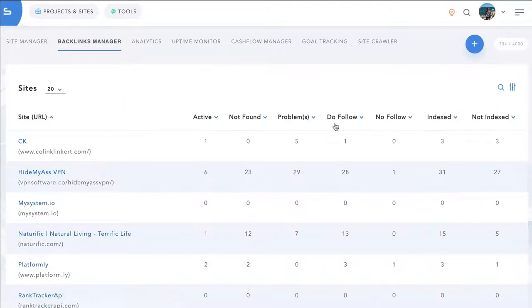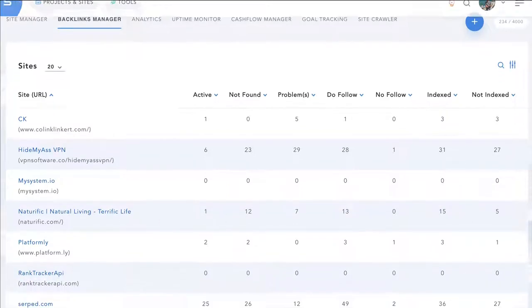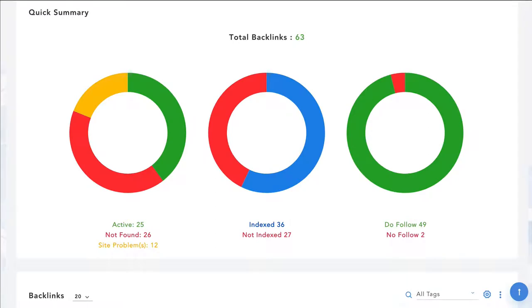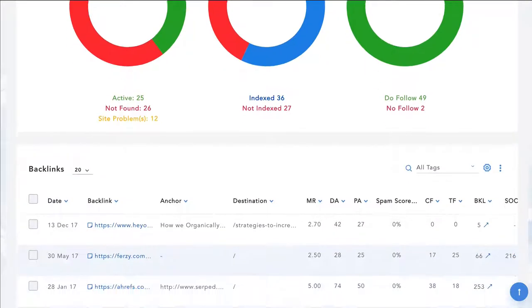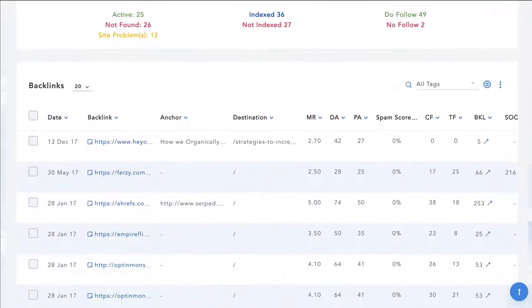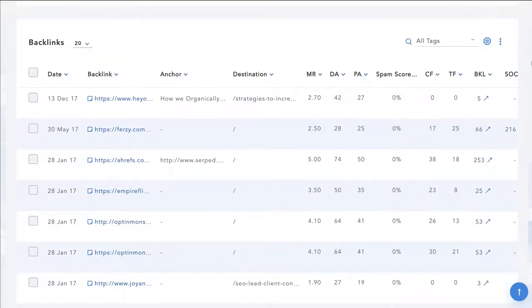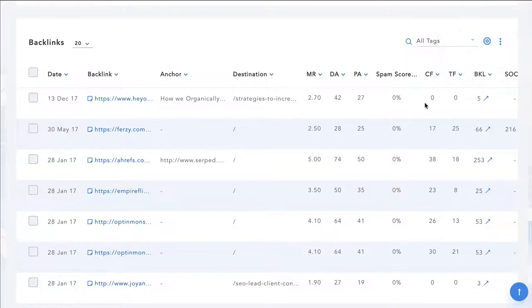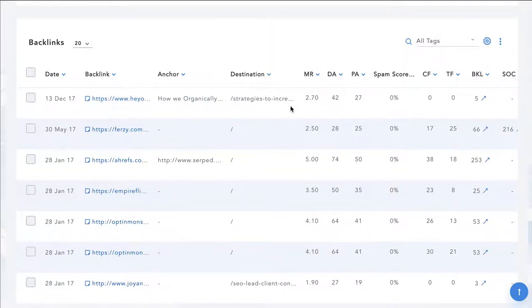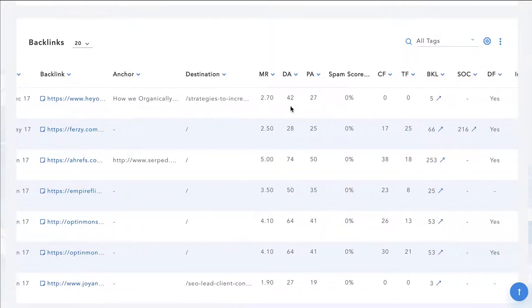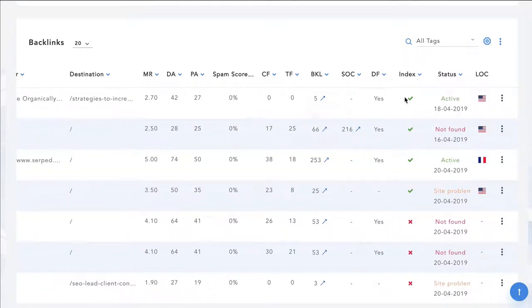Inside backlinks manager, you can monitor all of your backlinks. Anytime you build a backlink, you can put it inside of backlinks manager. And from here you'll be able to monitor which ones are active, which ones become not found and which ones have site problems. You can see your index and your not index domains. This is very important if you're paying for backlinks and you want to monitor them and make sure that they're still there because if you've paid for a lifetime link and then it becomes inactive, you can get a notification and you can contact that person and ask them to reactivate it.